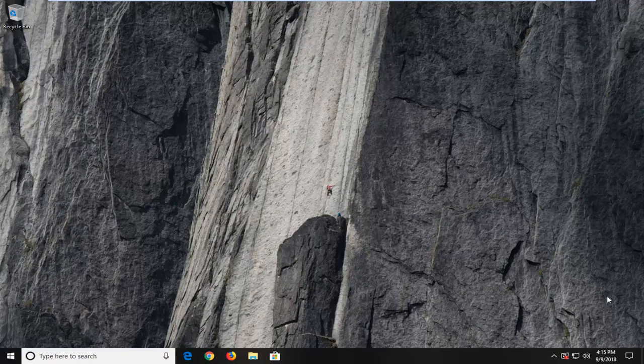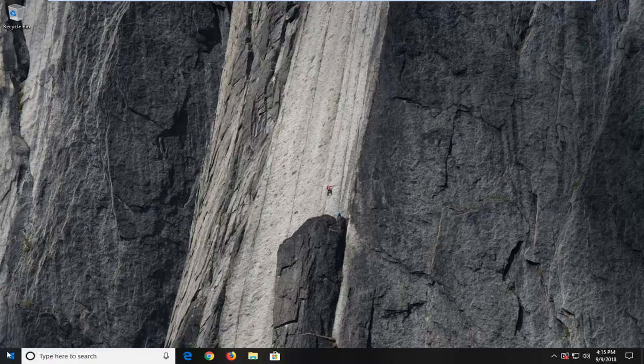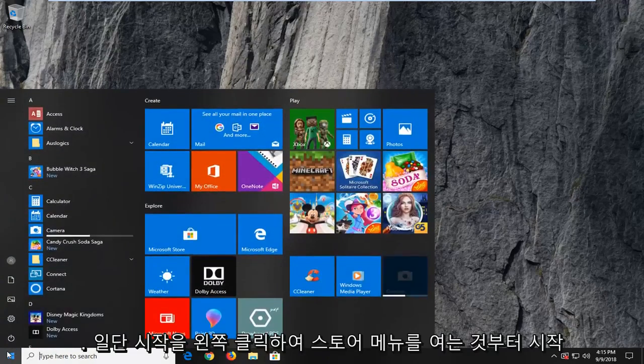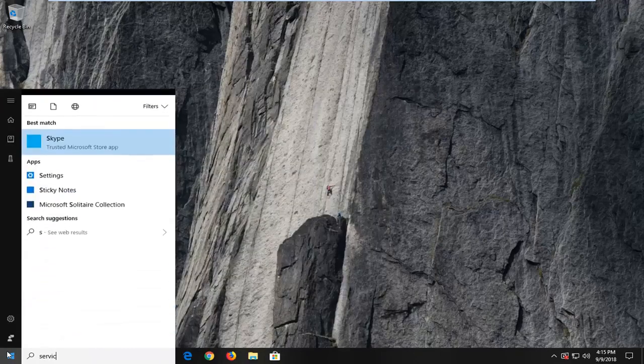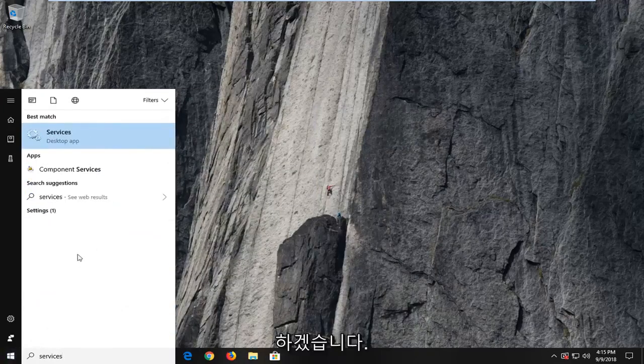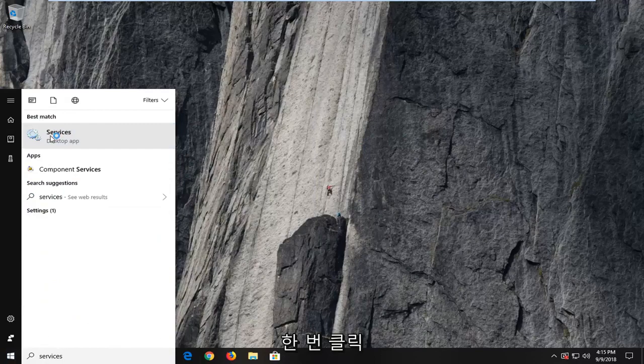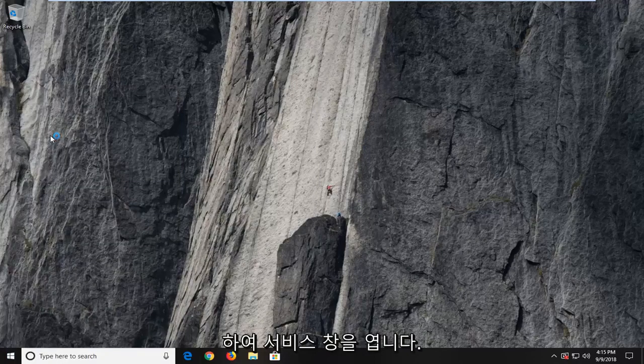So we're going to jump right into it and we're going to begin by opening up the start menu just by left clicking on the start button one time. You want to type in services. Best match to come back with services here. You want to left click on that one time to open up the services window.